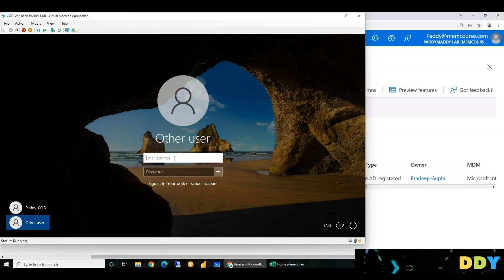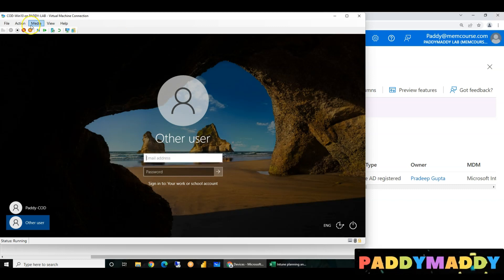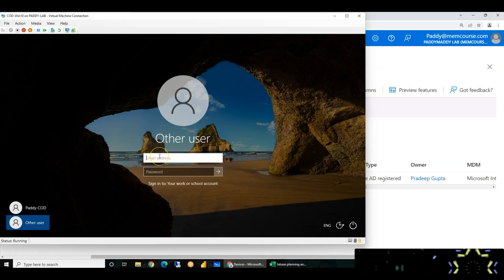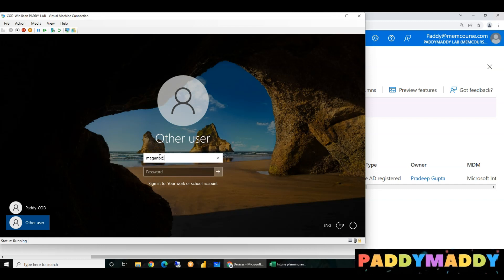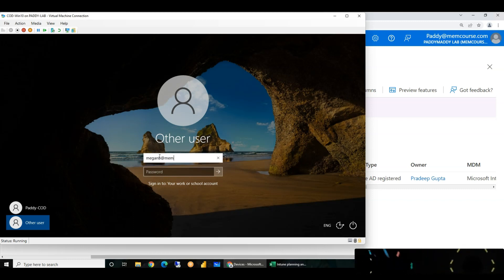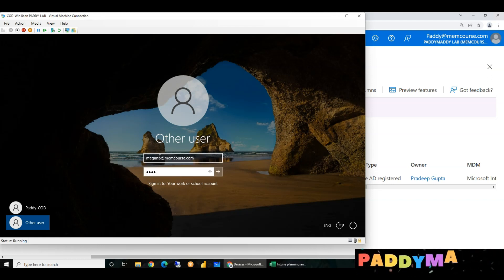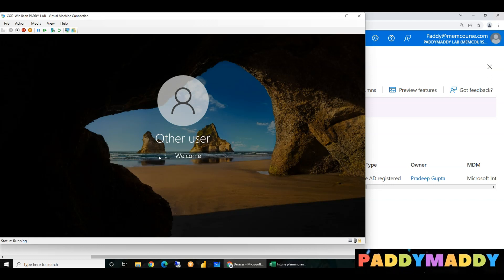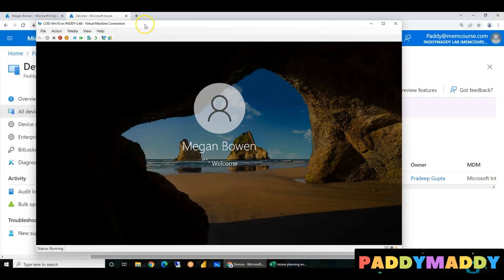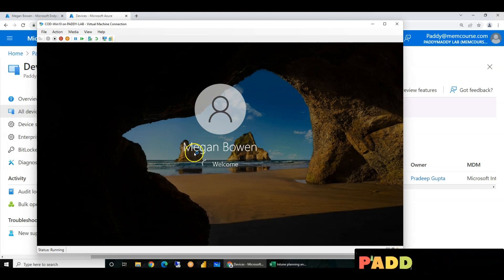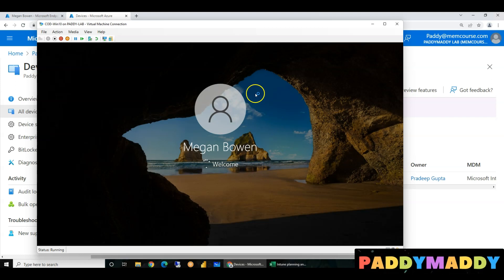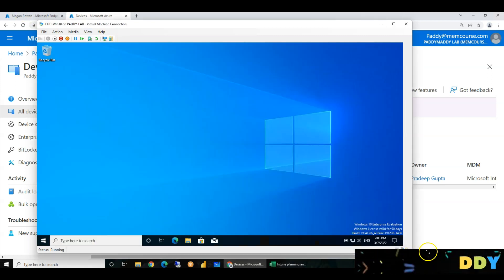This is the other user. Next, we will use the enhanced session. I will log in as meganb@memcores.com. She can see a welcome message — the device shows a login message. Very nice.